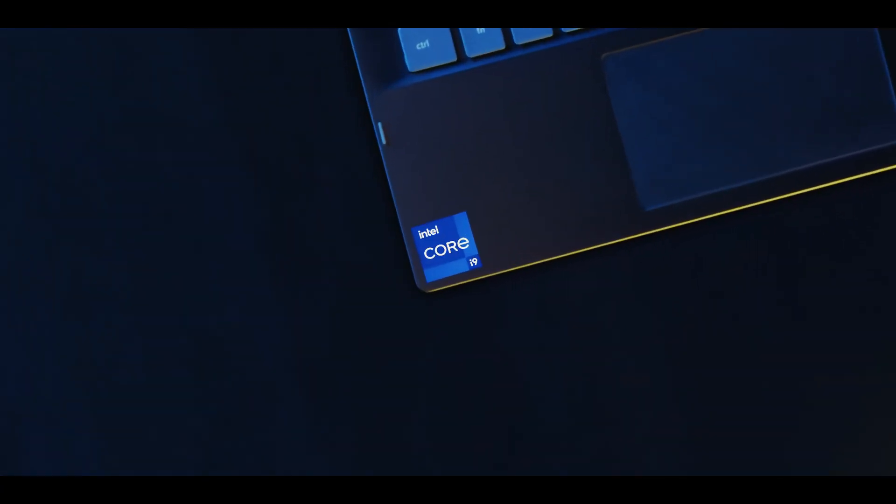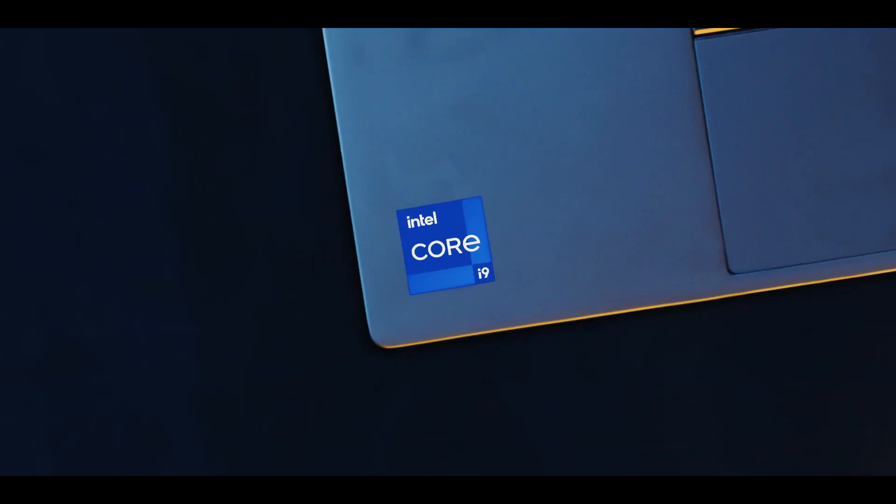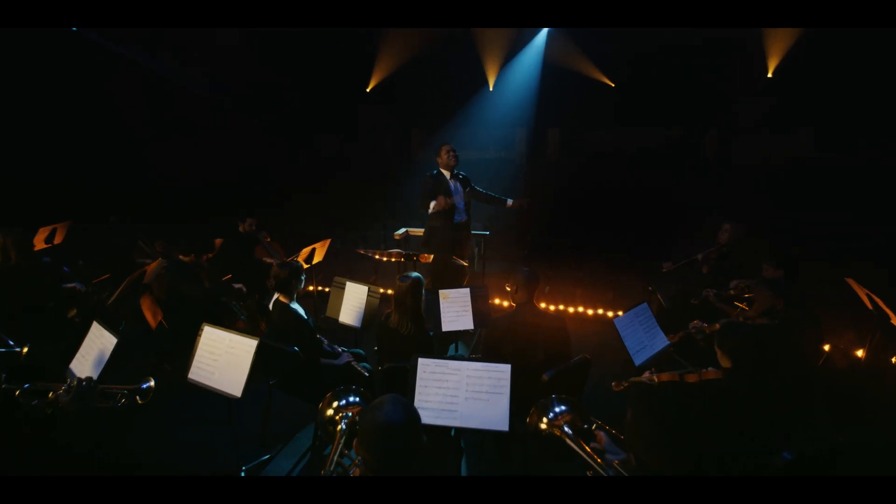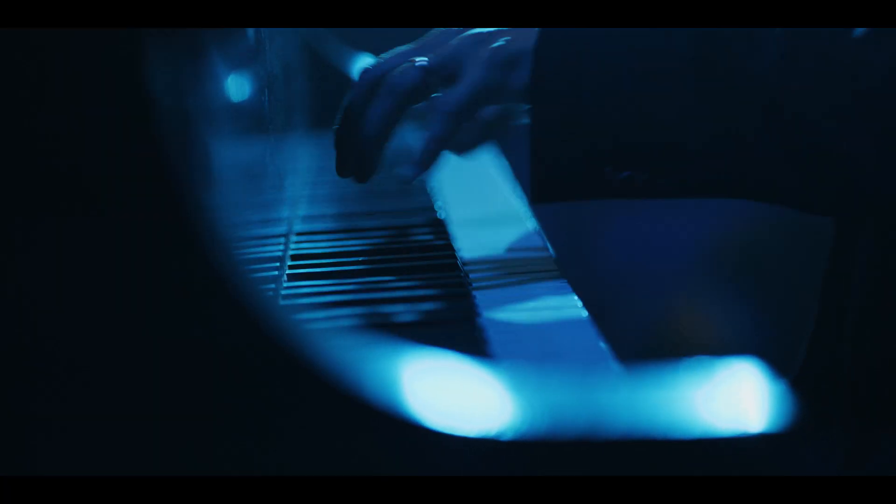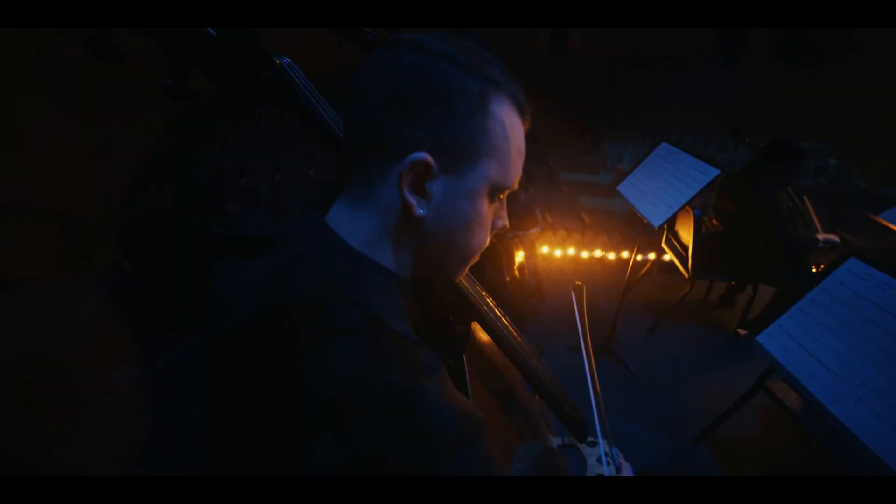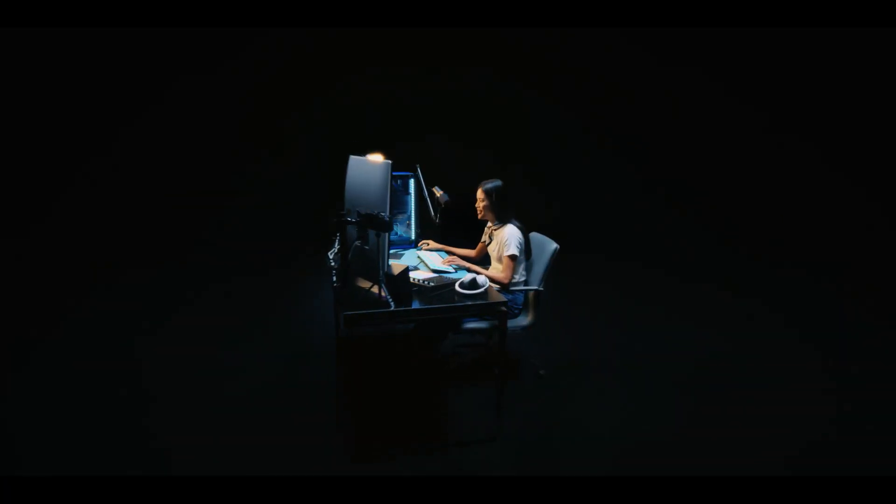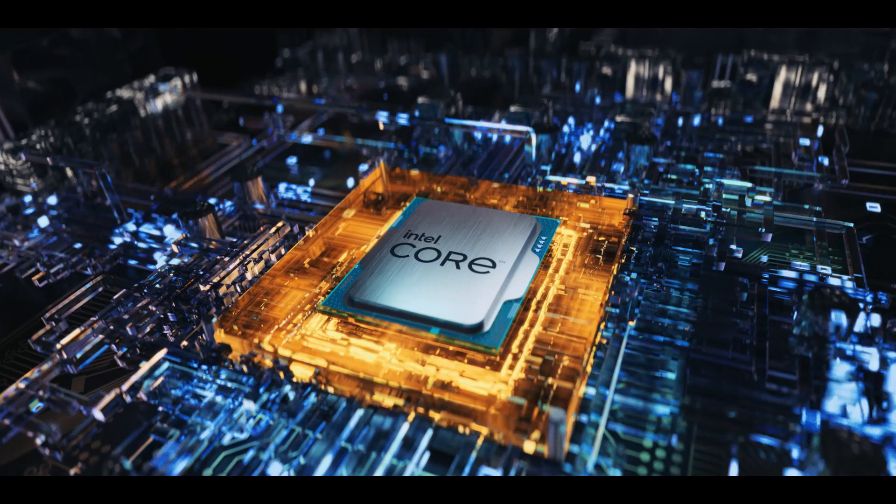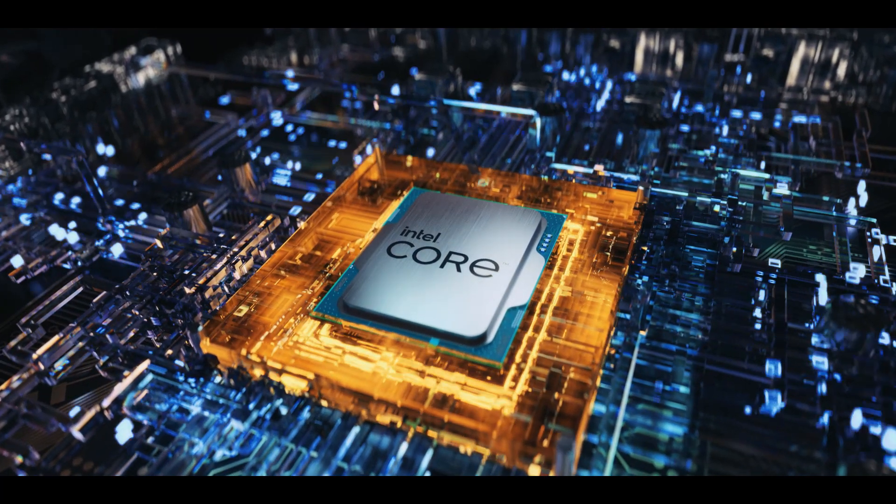based laptops. The most advanced chip we've ever built—it divides so you can conquer. This is 12th Gen Intel Core.